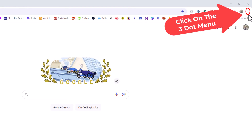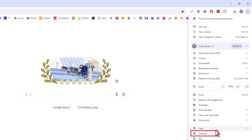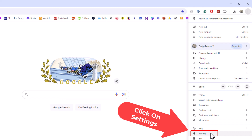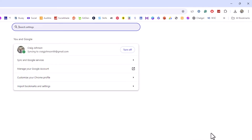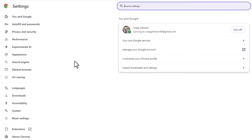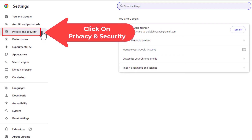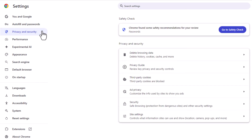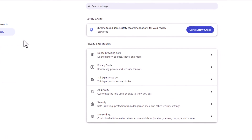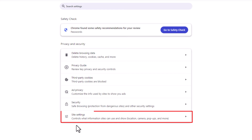You want to click on that. Then you want to go down to where it says Settings and click on Settings. Now in the pane off to the left hand side, you want to click on Privacy and Security. Then on the center pane you want to click on Site Settings.